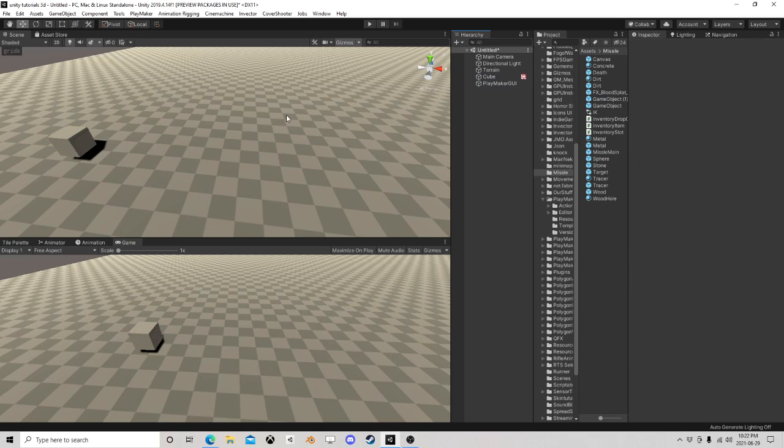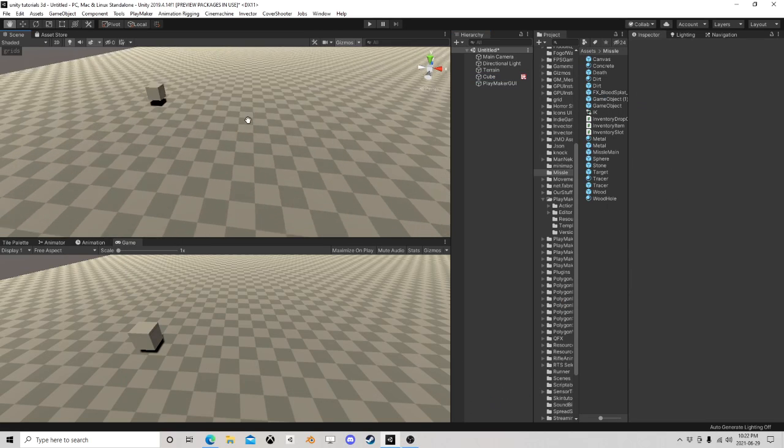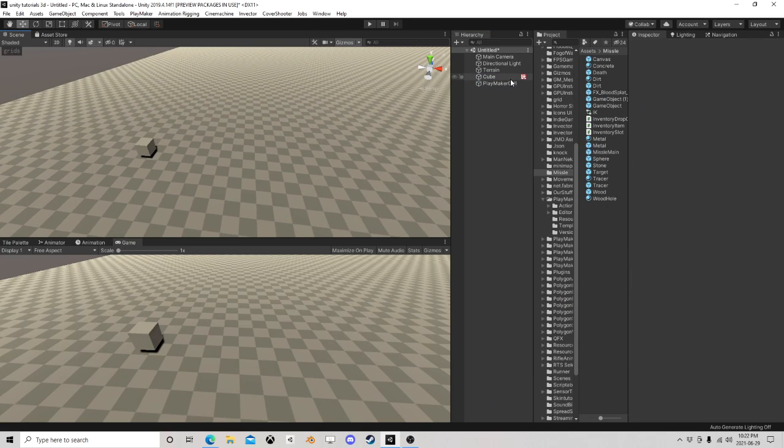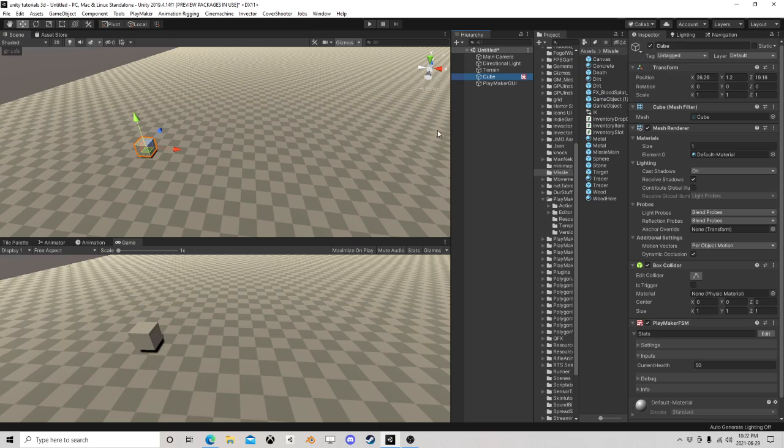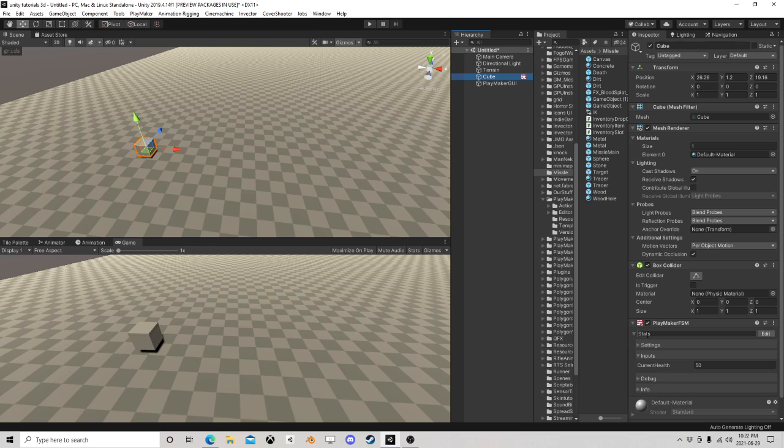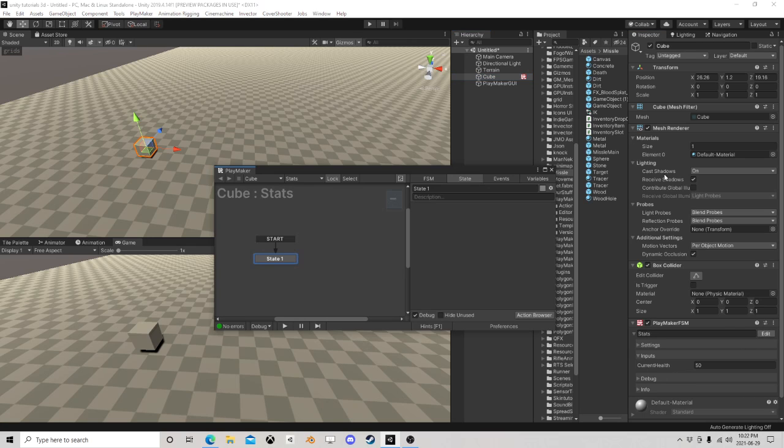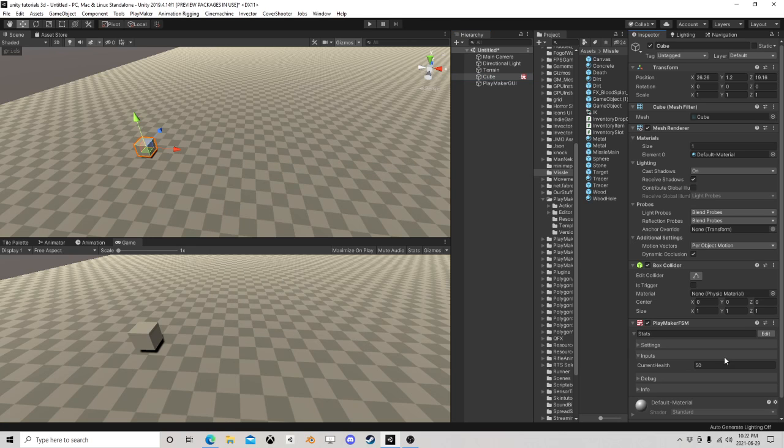Okay, quick saving thing. I made a cube here and the cube has an FSM called Stats, and it has current health 50. There's really nothing here, you could have all the stats in here you want.